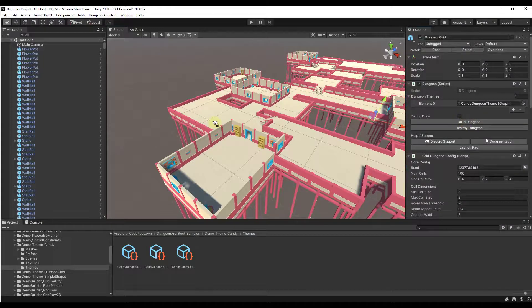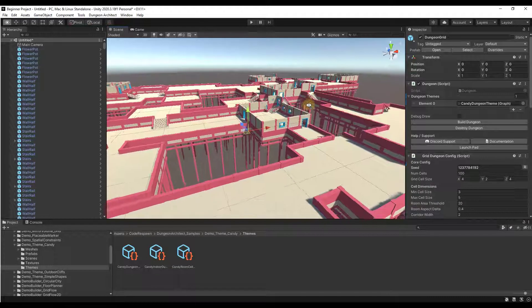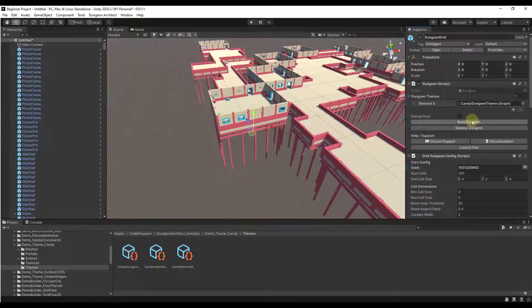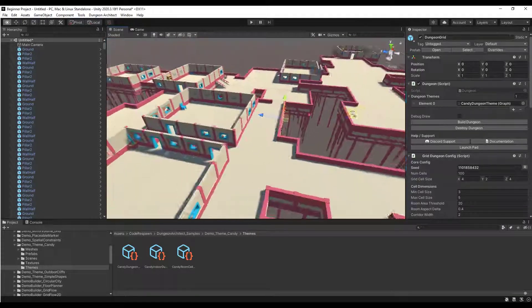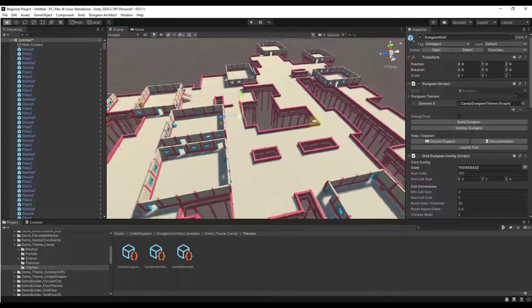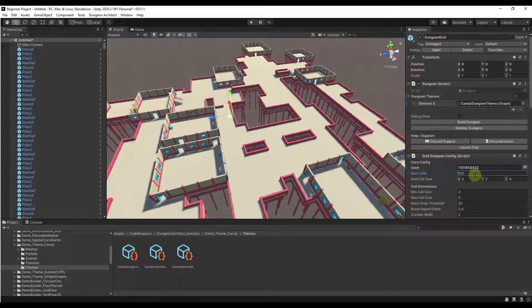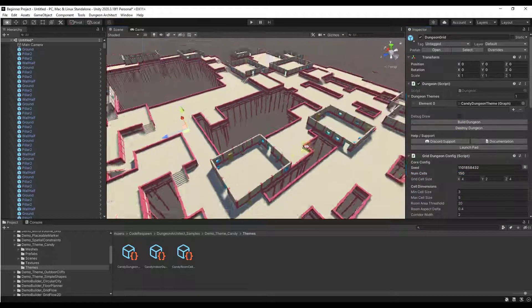You can either type a value in or click the button to select a random number, then click Build Dungeon again. That's going to rebuild your dungeon with a different random layout based on the seed you select. You can do this as many times as you want just by randomizing and clicking Build Dungeon. Notice how if you want a larger dungeon, you can adjust the number of cells — if you want a bigger level, take the number of cells from 100 to 150, click Build Dungeon, and the dungeon will be bigger.